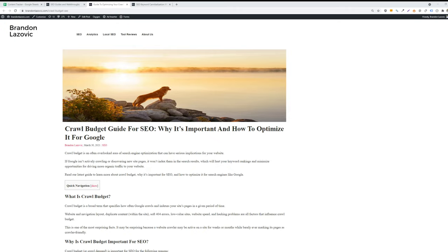What is up ladies and gentlemen, welcome back for another search engine optimization tip video. Today I'll be walking through crawl budget for SEO: what it is, why it's important, and how to optimize it for Google.